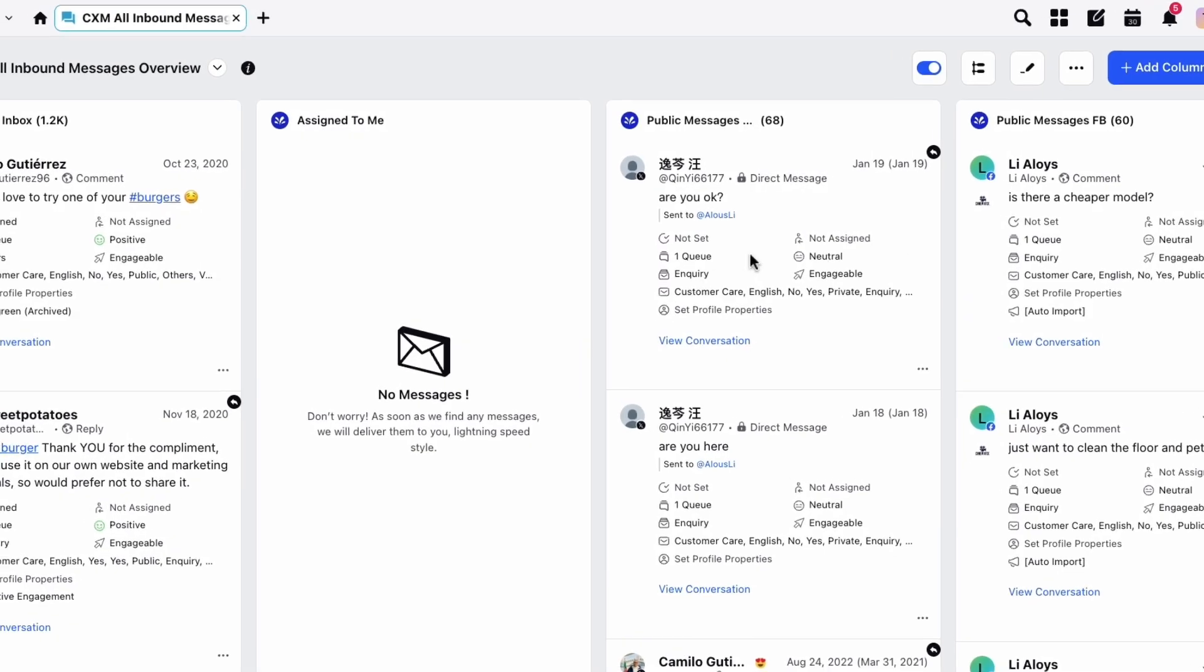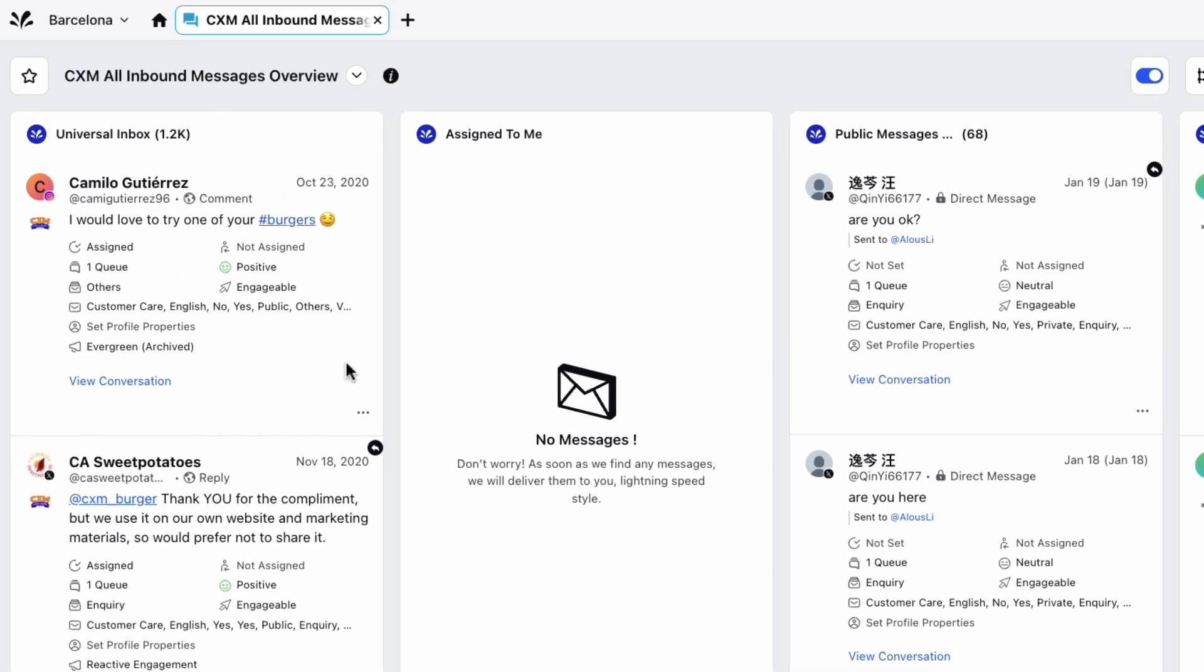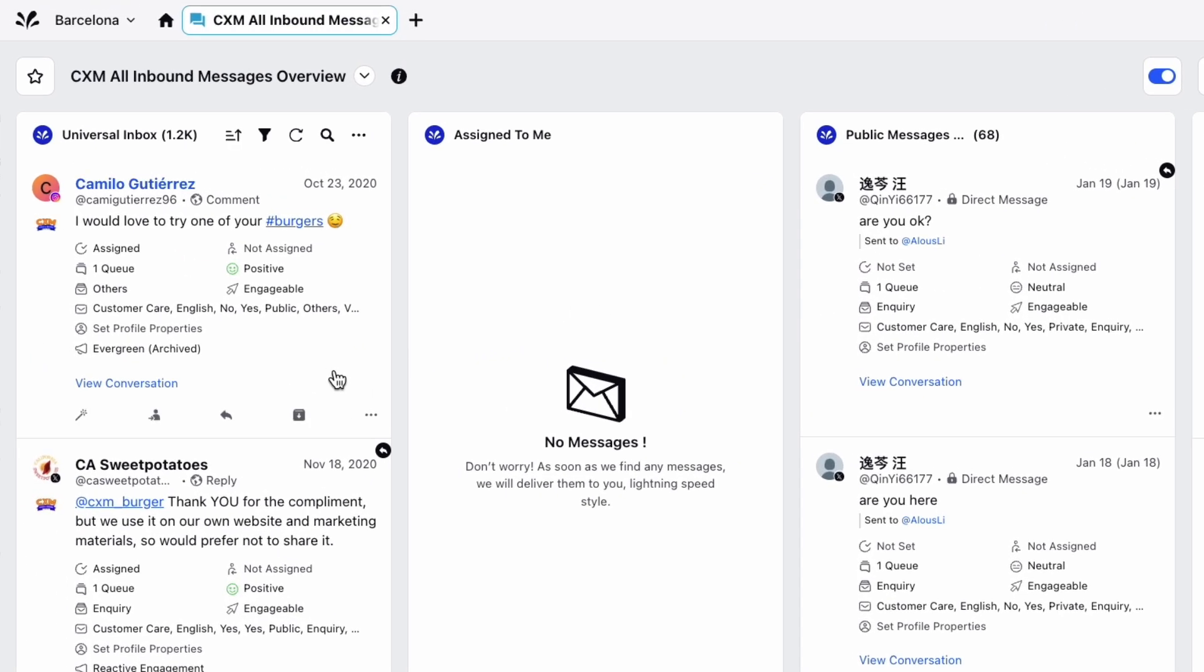Heading back to our message, this button allows you to archive or unarchive the message. This lets you focus on what's more important while still retaining access to archived information when needed.